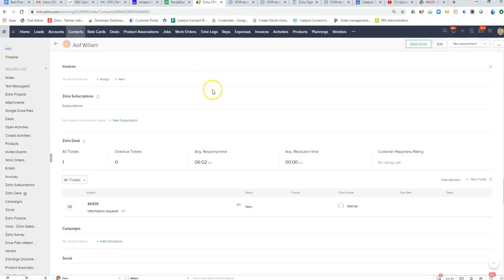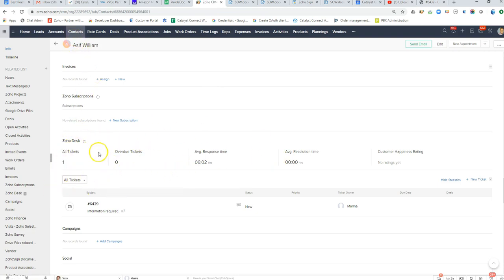they'll be able to navigate down to the contact record and in the related list we can see what open tickets there may be and what our average response time is and what that customer's happiness rating is.